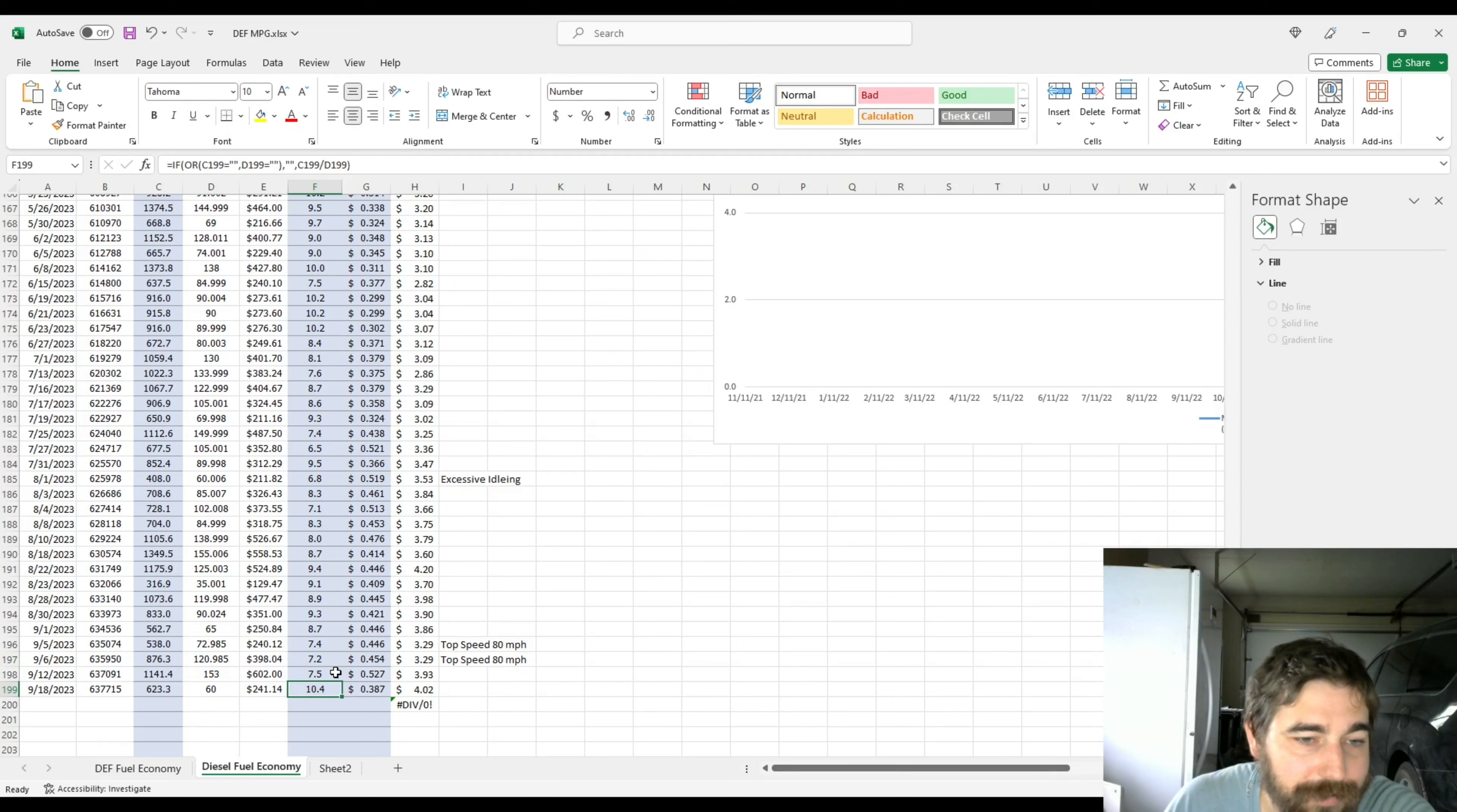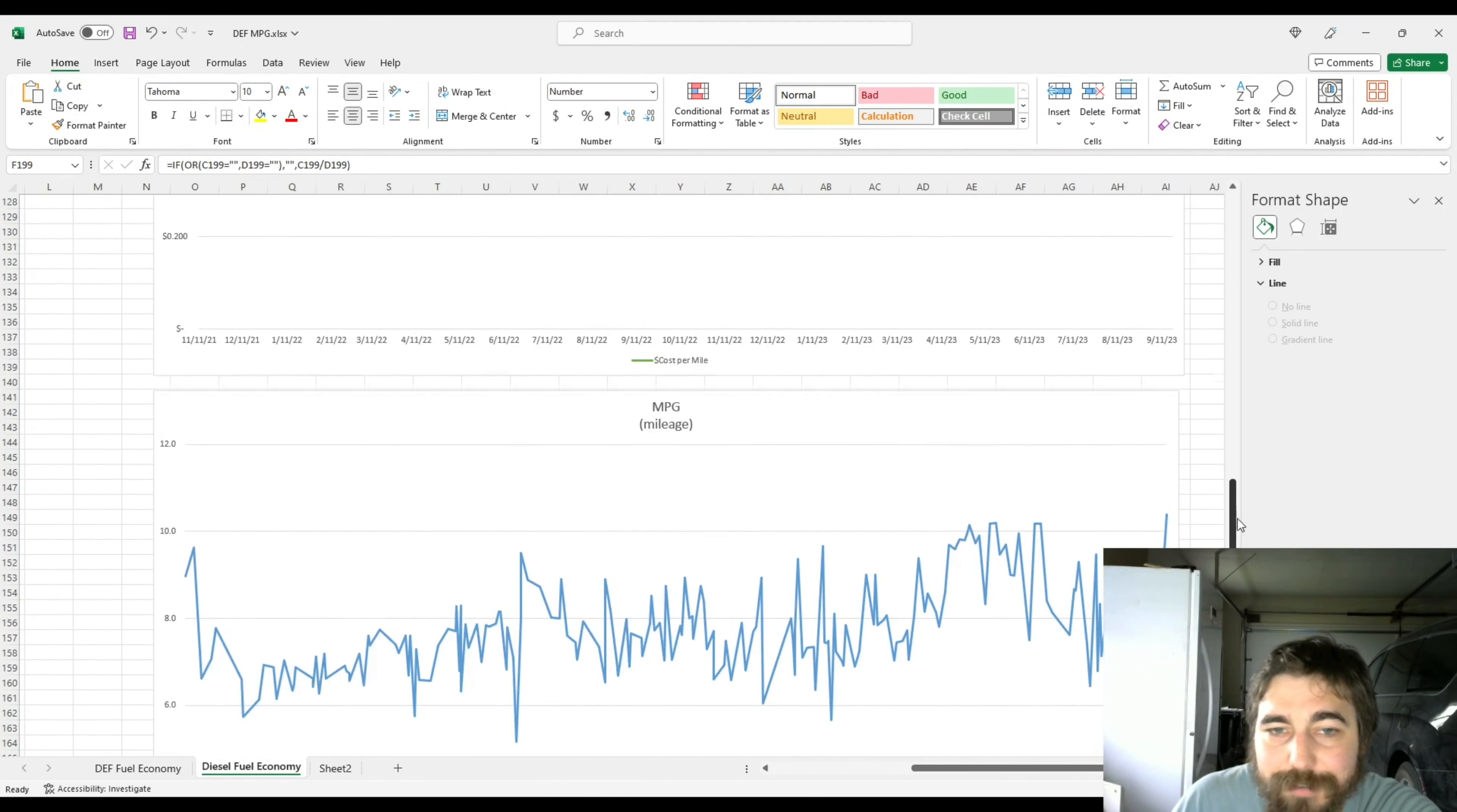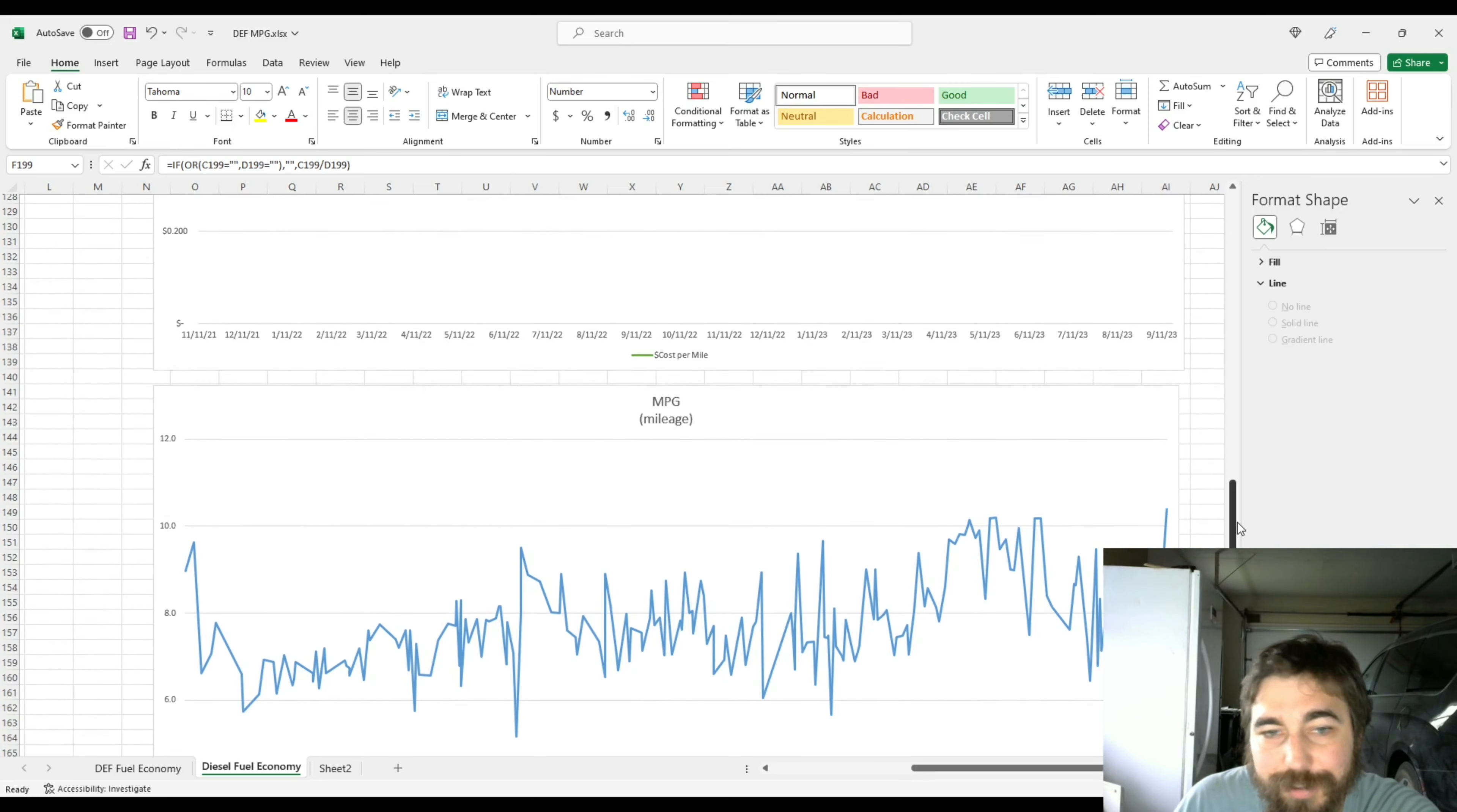But then after that it starts going back up. 7.5 and then this last fuel up I got almost 10.5 miles per gallon. It all comes down to fuel economy. Let's go to miles per gallon. This is since I got the truck. Look at my miles per gallon. It's trending higher overall. I like that.